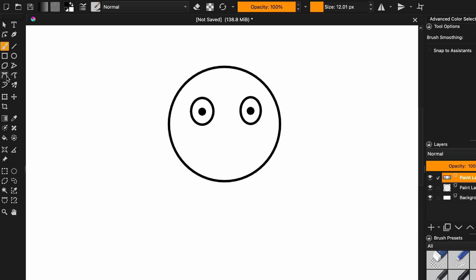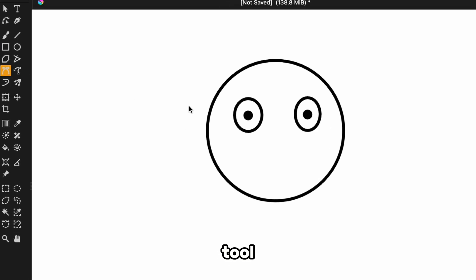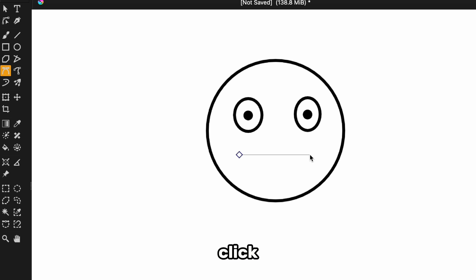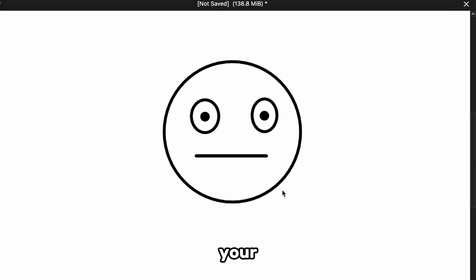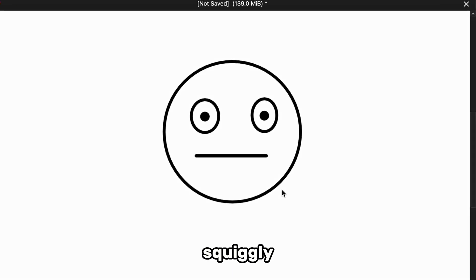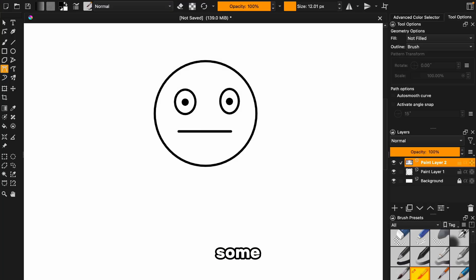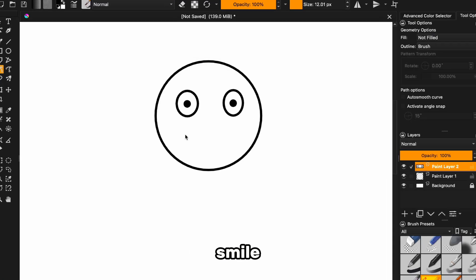Now, for the mouth, this is where the magic happens. Grab this tool, click where you want the smile to start, go to where you want it to end, and then click again. Finally hit Enter, and suddenly there's your mouth, perfectly steady with no squiggly lines in sight. But wait, we need some personality here.